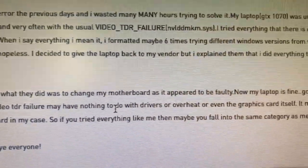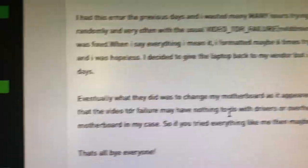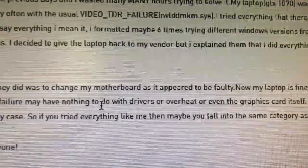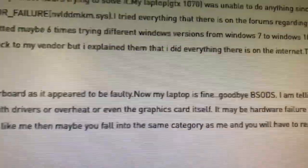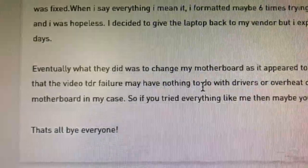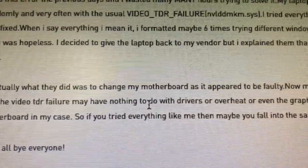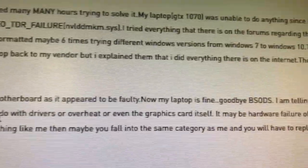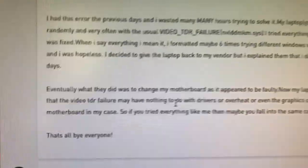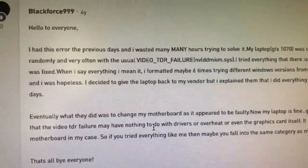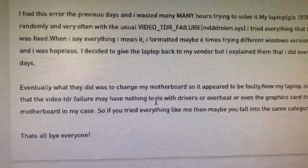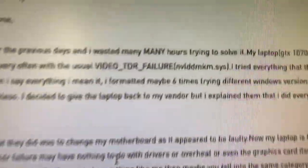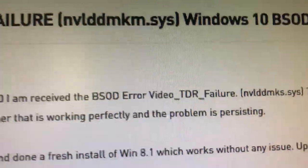Now it's fine. He's telling you the video TDR failure may have nothing to do with drivers or overheat or even the graphics card itself. It may be hardware failure of another device like the motherboard in his case. So if you tried anything, maybe you fall into the same category as me and you have to replace some hardware. I hope that's not the case. I'm gonna run it with my same settings back on Ethermine and see how many days it goes before I get this error, the BSOD, blue screen of death.